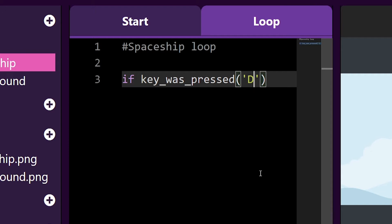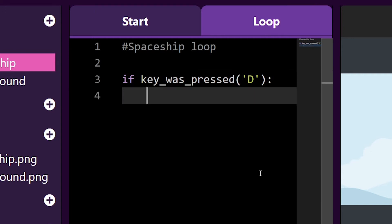At the end of the if statement, we need to add a colon and go to a new line to tell Pixelpad what is going to happen if such key was pressed. Here I'm going to make my spaceship move right by changing its X position.